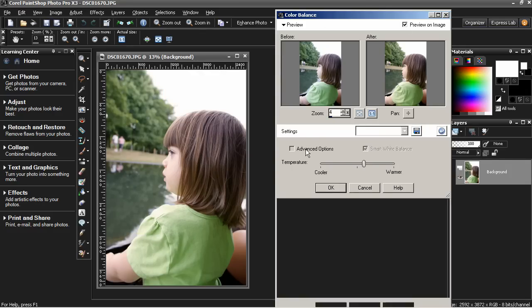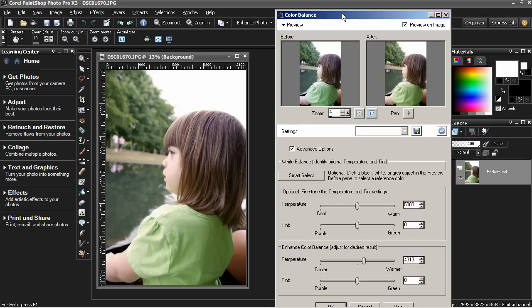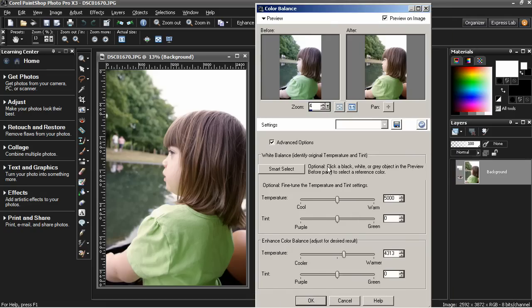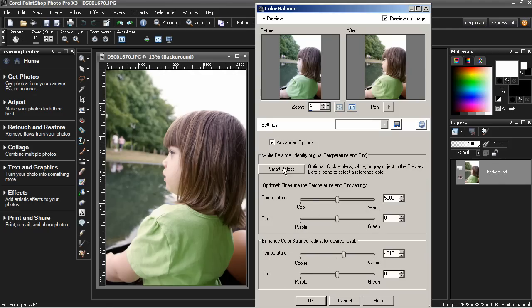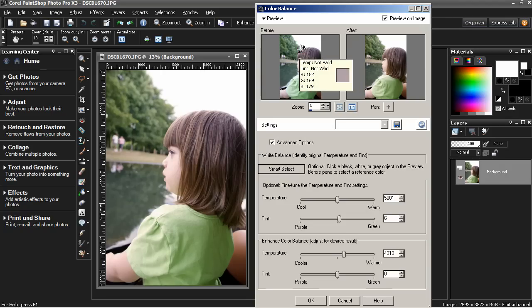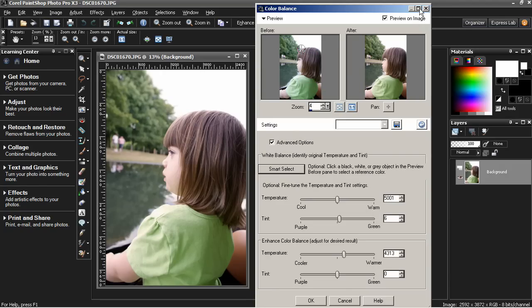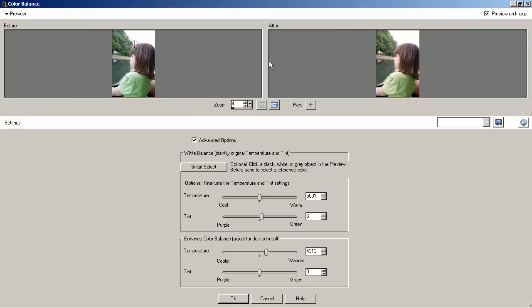If you select Advanced Options, you can see now a lot of what looks like complex information here: Temperature, Intent, and then another temperature Intent Control. To work through these, first, it's a good idea to check Smart Select here. And now I'm going to maximize this so we can zoom in.